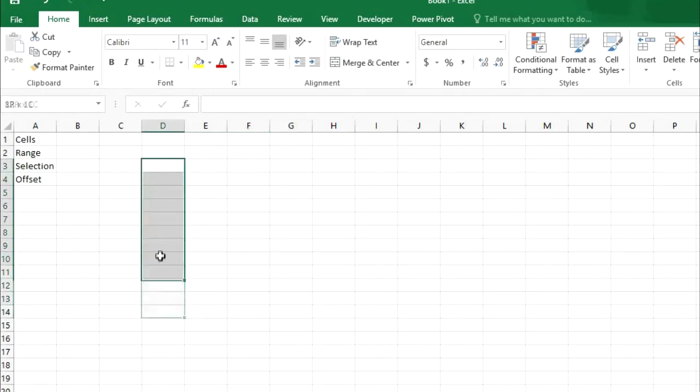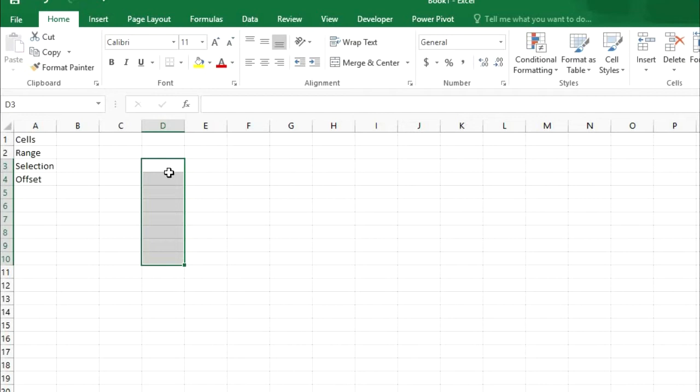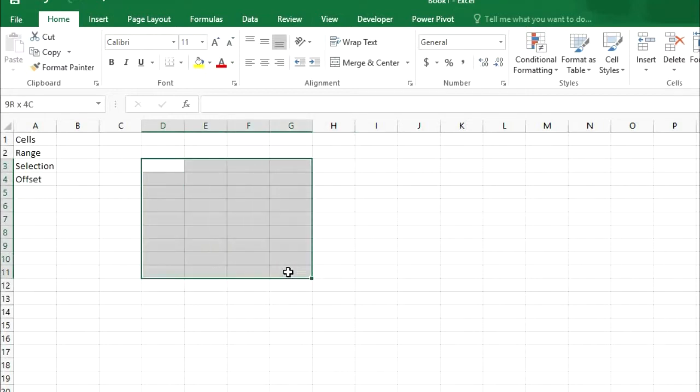When we select multiple cells it will be a selection or it will be a range. We can say this is a range. And address of this range is D3 to D10. And when I select this range now it will become D3 to G11.